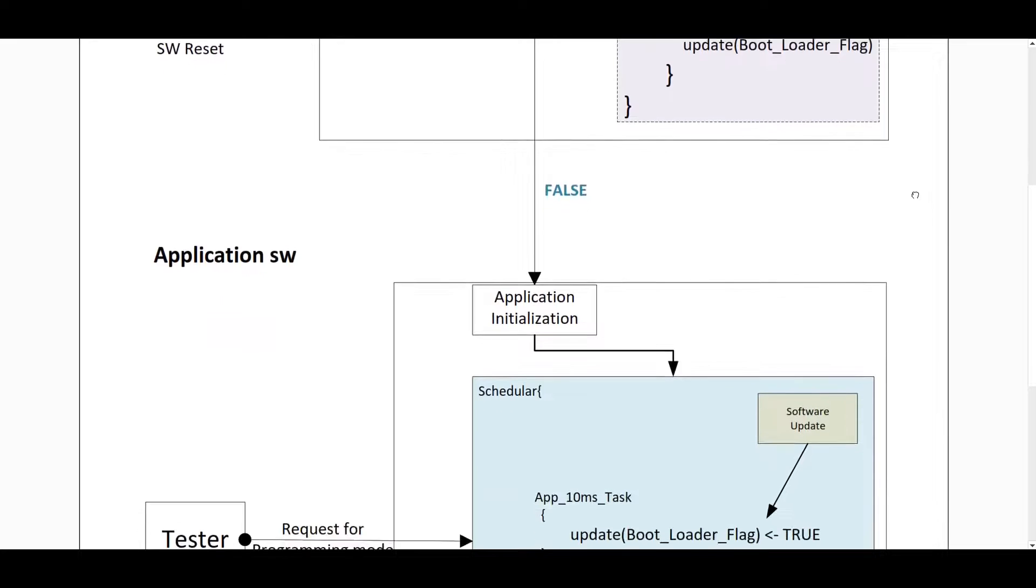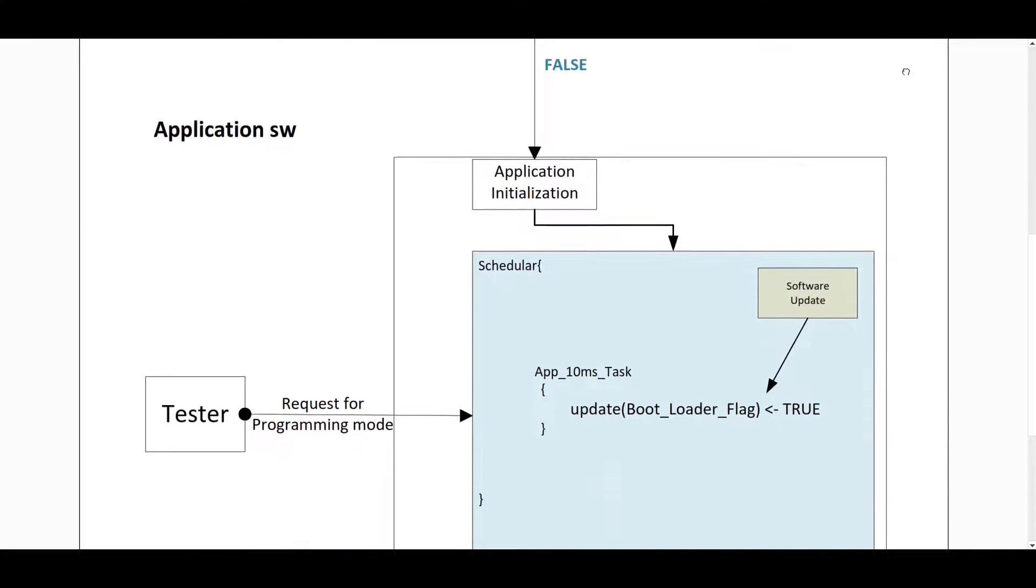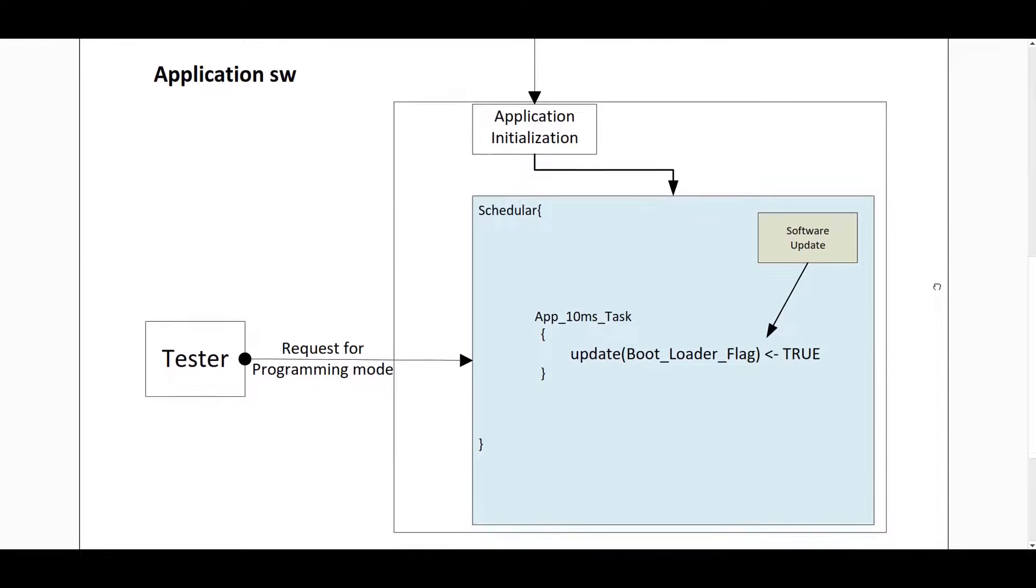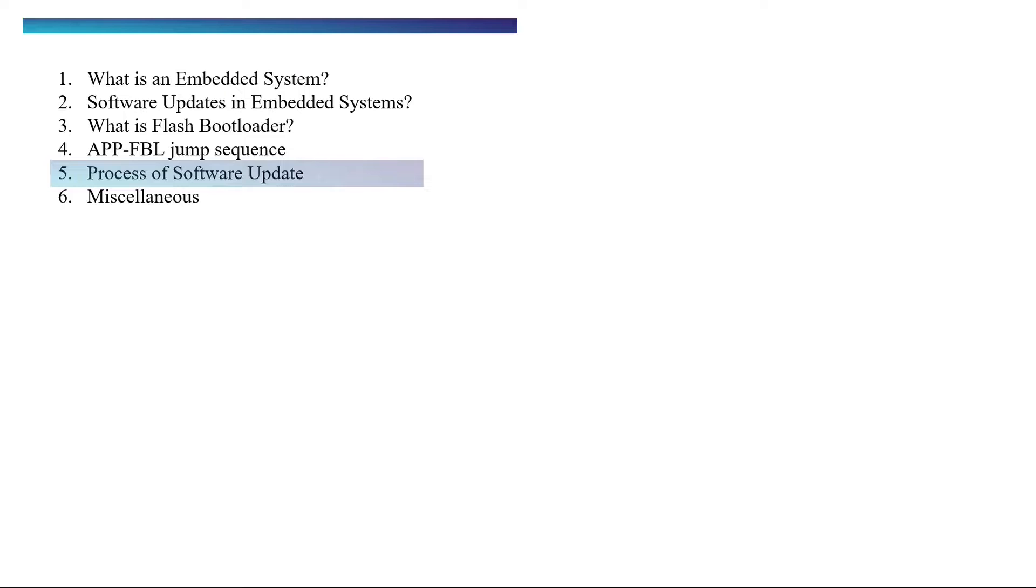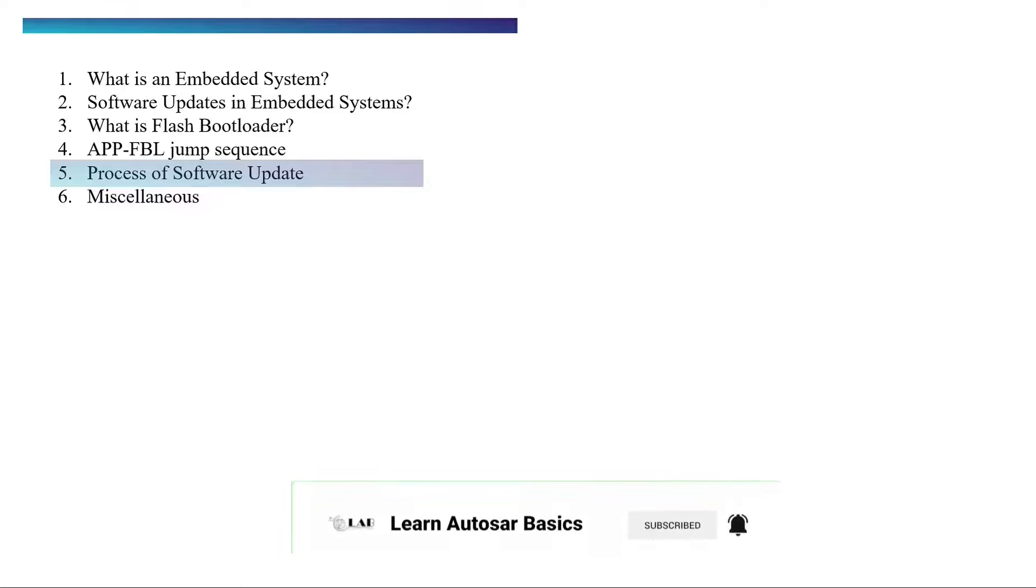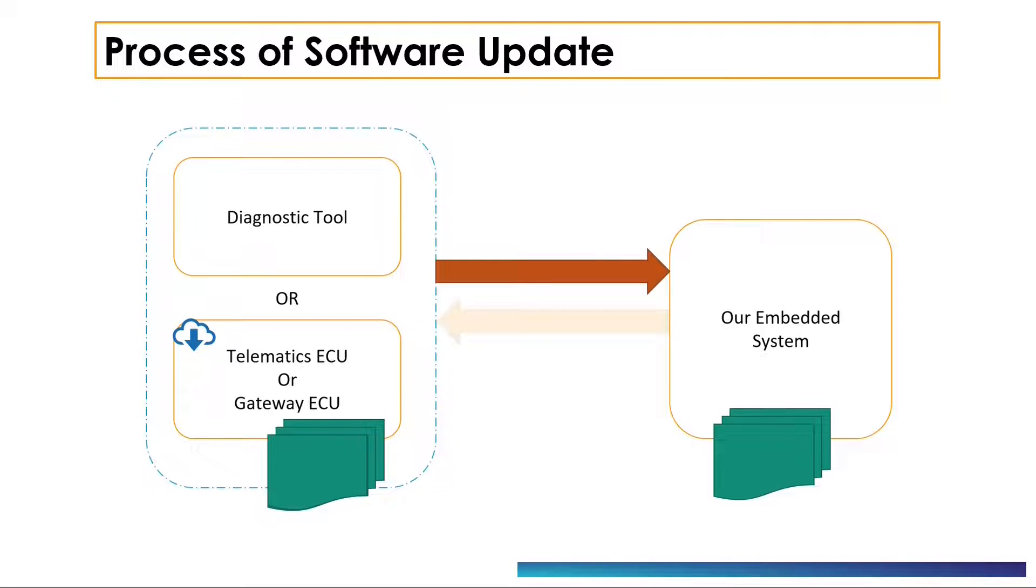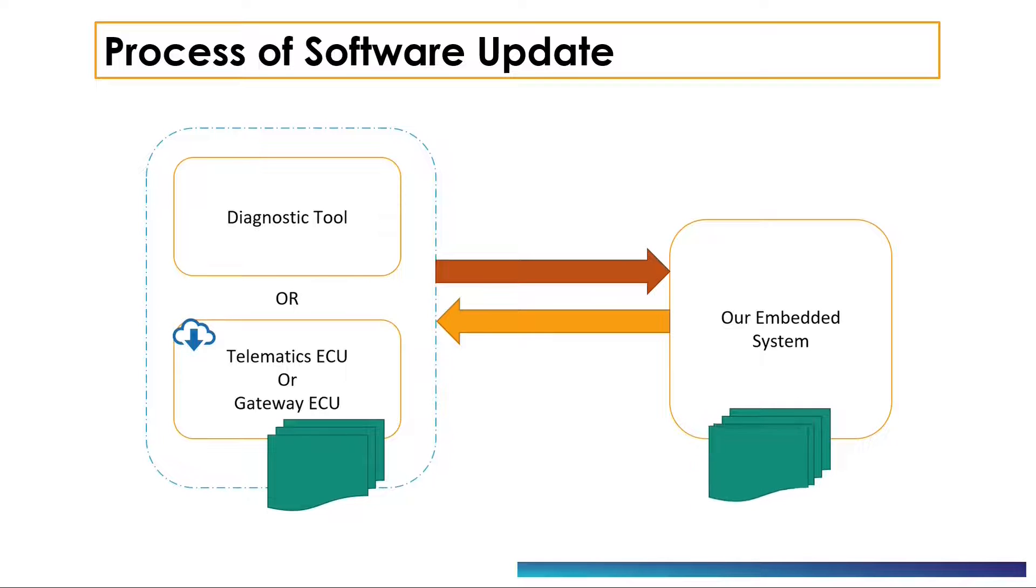The setting of bootloader flag can be done through application or through tester. When the flag is set during the application, then a software reset is performed to jump to the bootloader. As we already saw, the main purpose of bootloader is to update the software. Software update can be done via diagnostic tool or over the air. The client, which can be either ECU or a tester, establishes a communication link with the ECU to be updated via CAN, SPI, Ethernet, LIN, or any other communication protocol. To know the authenticity of client, verification of client is done via seed or key exchange.